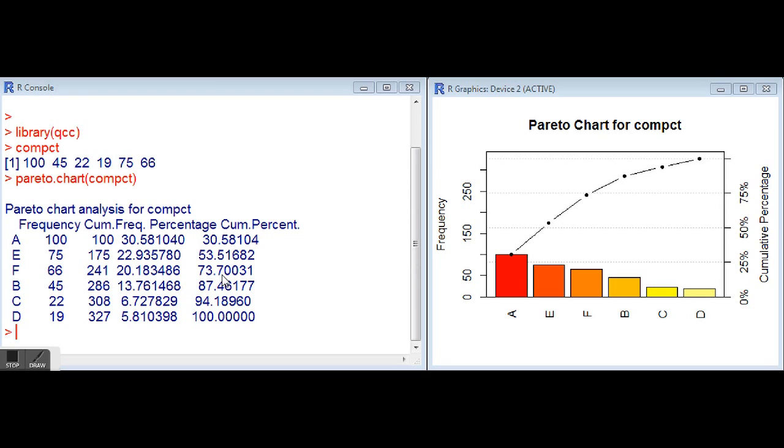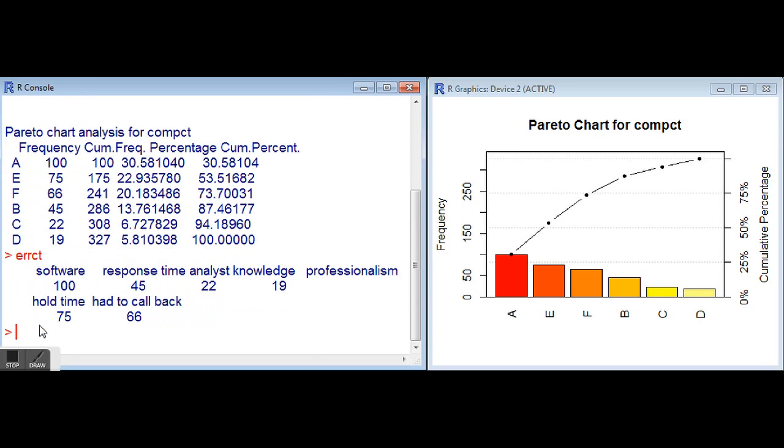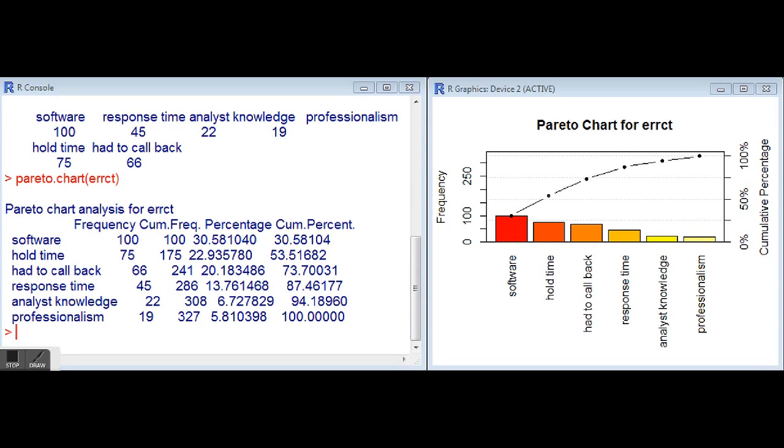What we can do is utilize our error count variable that did have the named attribute, and we can use that to pass the Pareto chart. We'll get it with the names and descriptions on there. So very simple to build a Pareto chart, just have your single vector. If it's named, of course, it'll pull those and use those on each of the bars. That QCC library or package is very handy there.